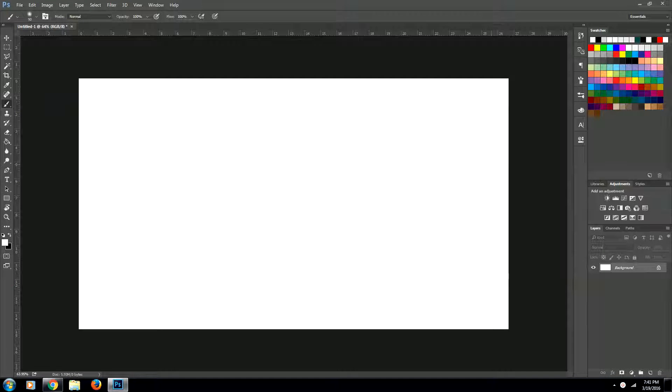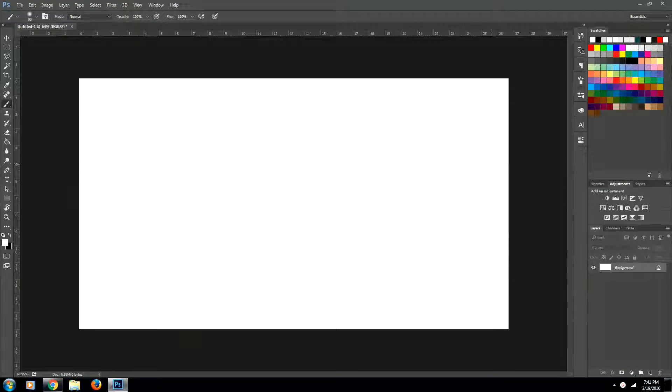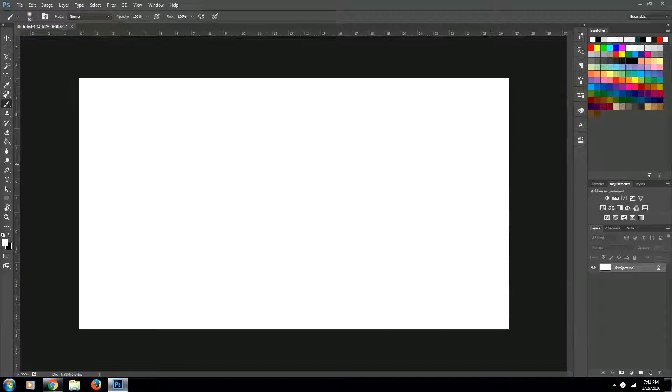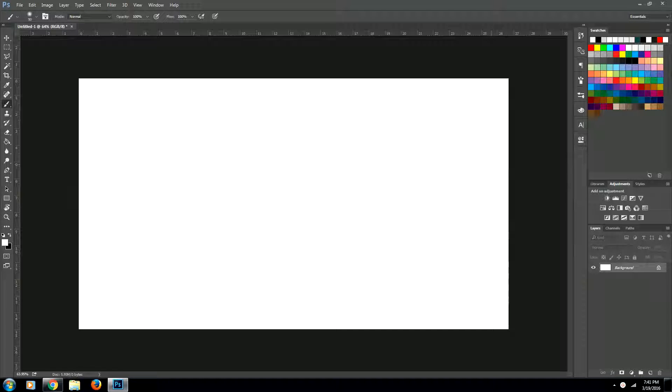Howdy everybody! My name is Jason and today I'm going to be taking you through a tutorial on how to use one-point perspective. So let's jump right in.